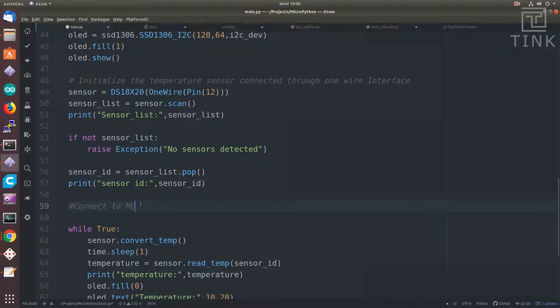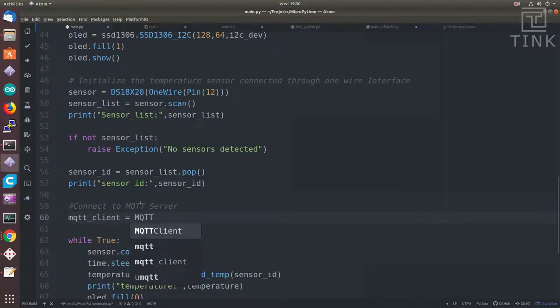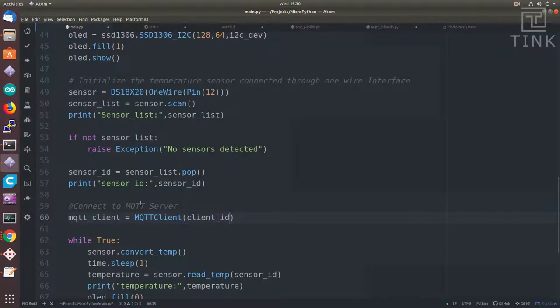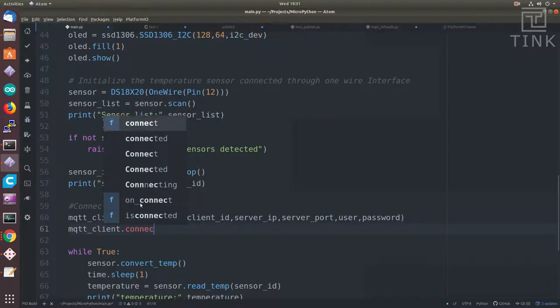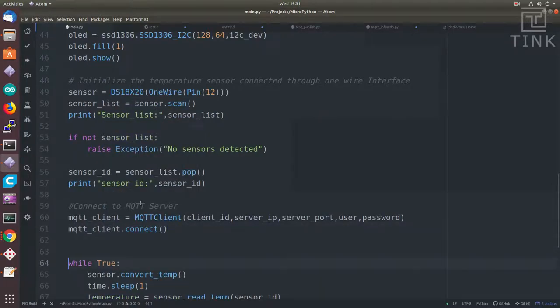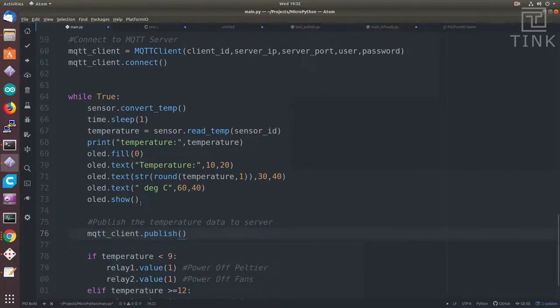Now all this information has to be fed into the MQTT client constructor and using the MQTT client object, we can connect to the MQTT server. I will also include the temperature details as part of the temperature topic through the same object.